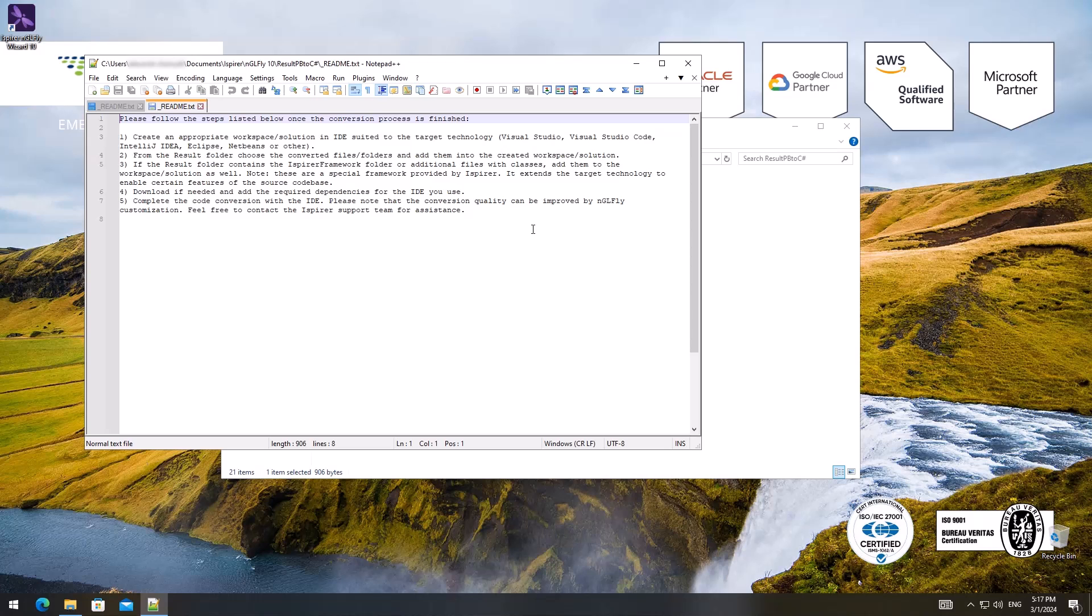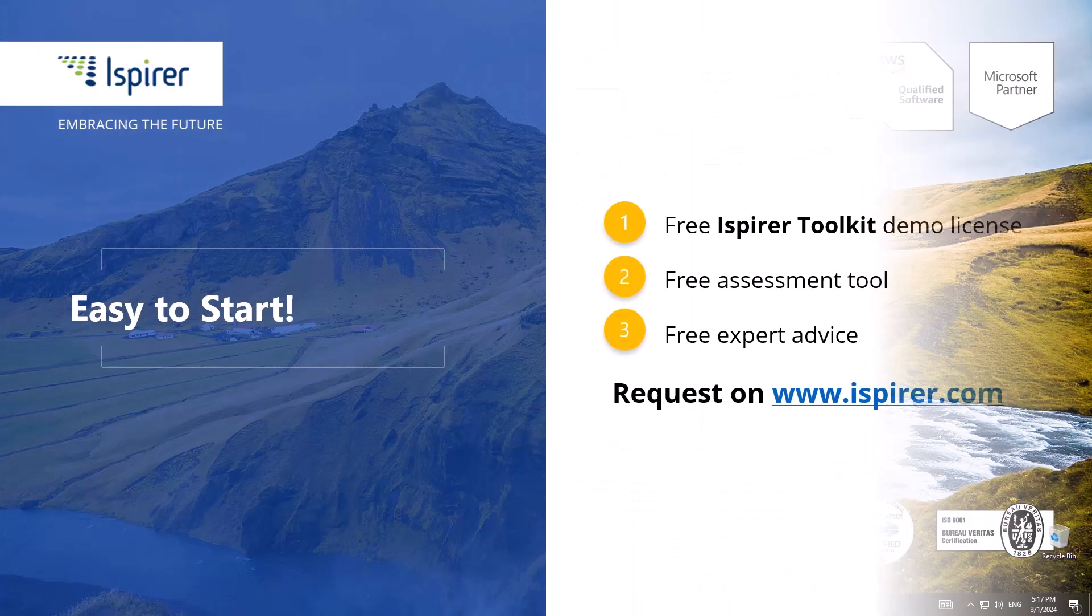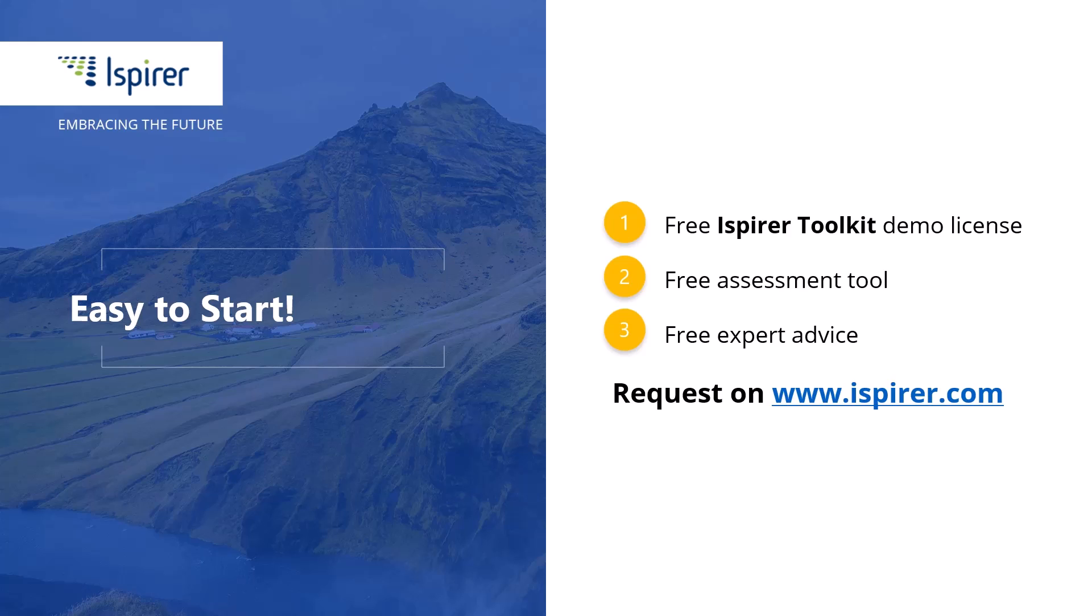Ispirer Toolkit is a fast, easy and reliable way to migrate with minimal downtime to the C# application. Now it's your turn to give it a try. Thanks for watching.